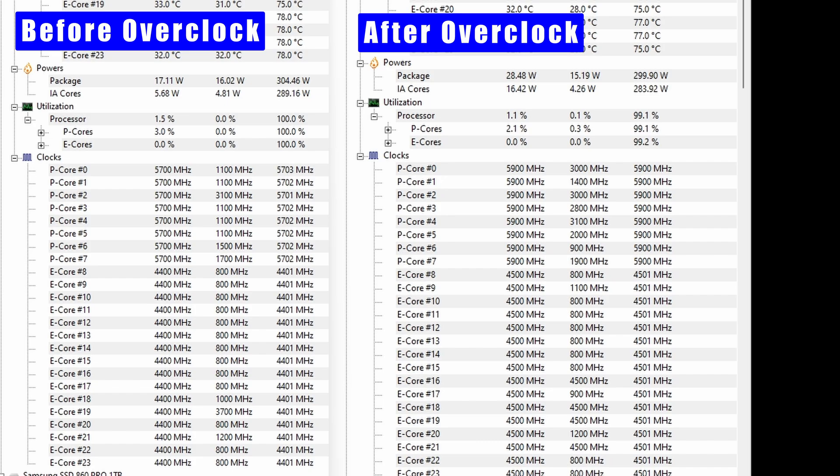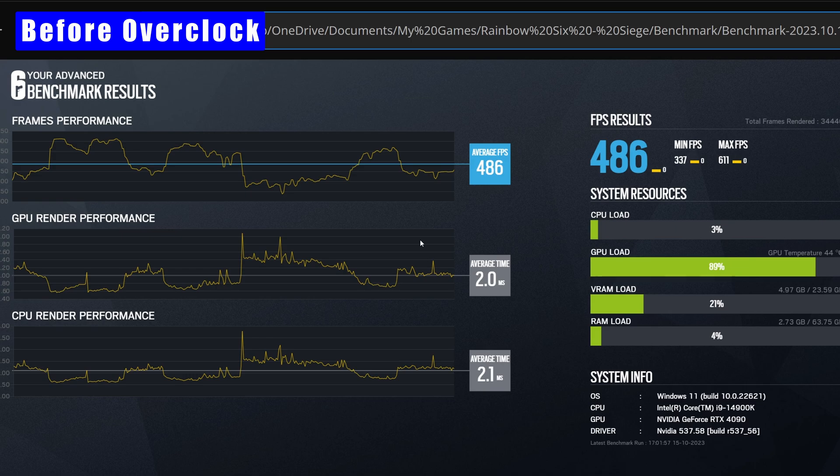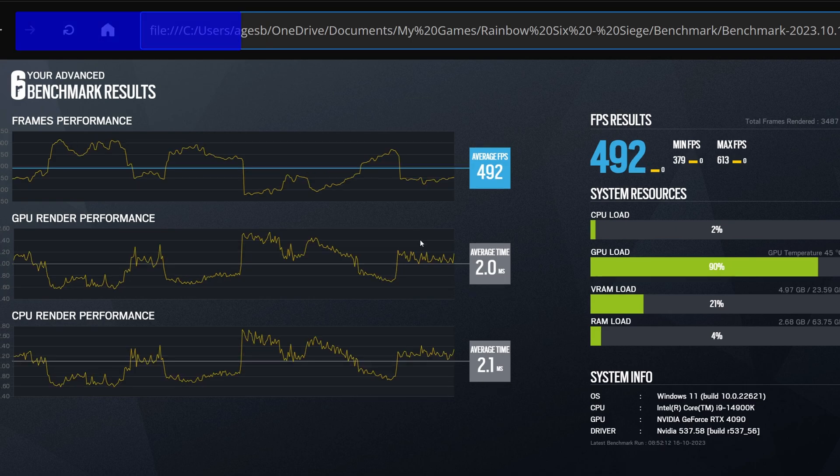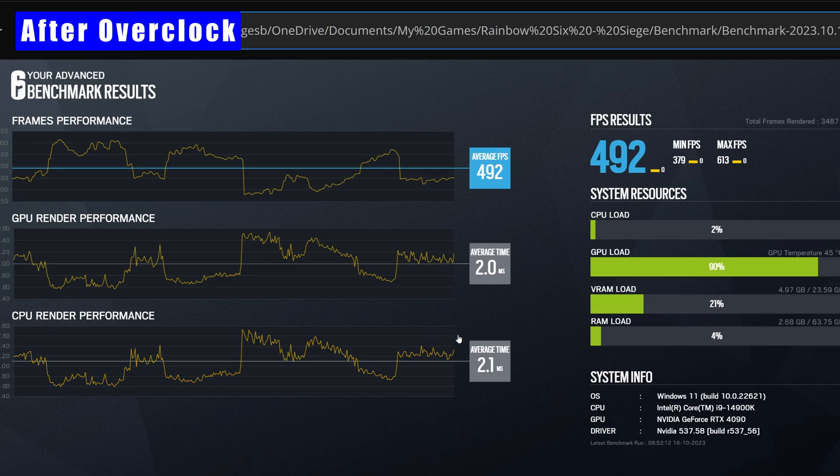So already a decent increase in performance. To put that into real world context, I did some benchmarks, for example, with Rainbow Six Siege. Before the overclock, we had about 486 FPS, and that's the average. And then afterwards getting 492, you'll see the maximum is actually 613 after the overclock, which is also higher than it was before.